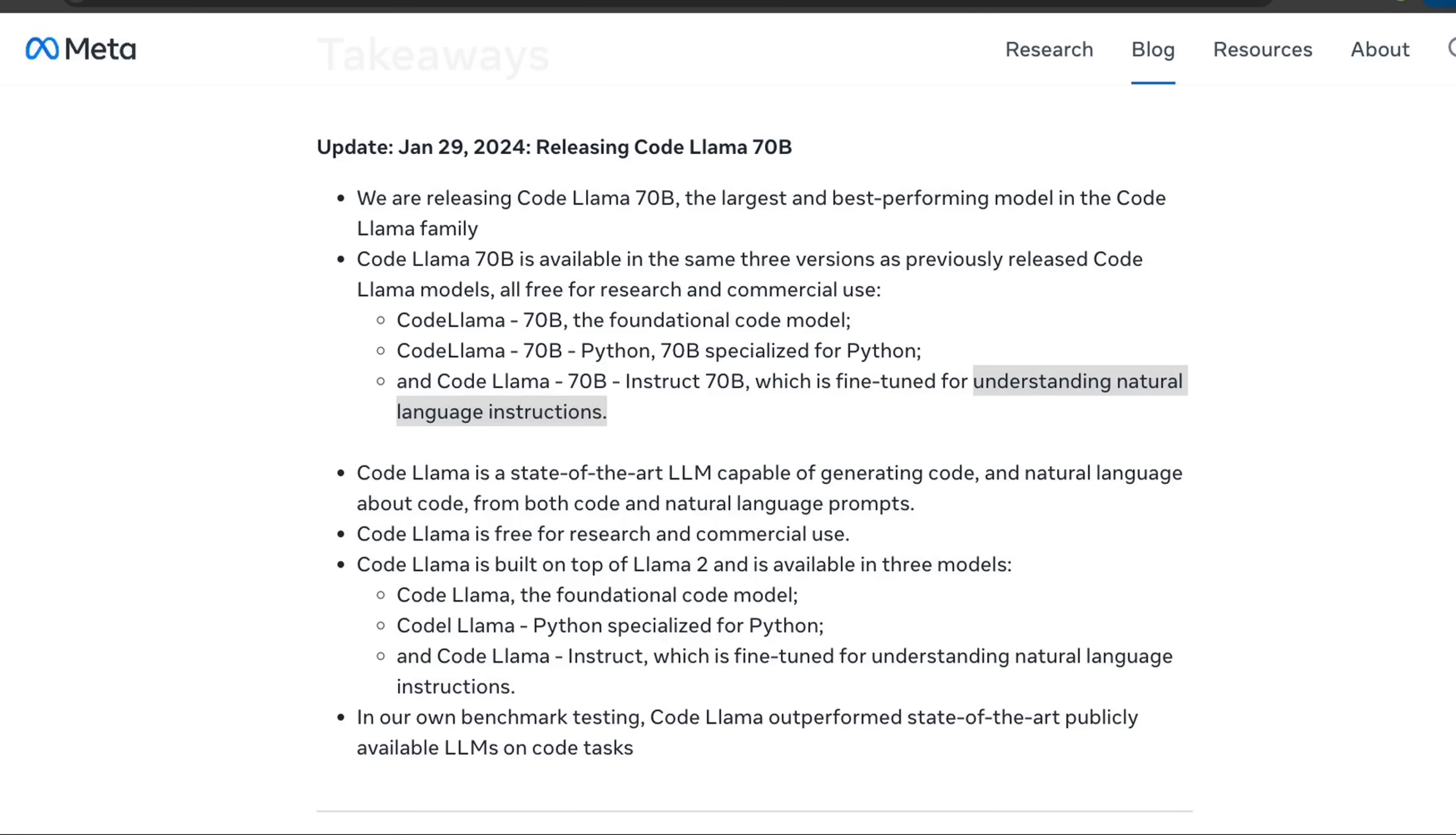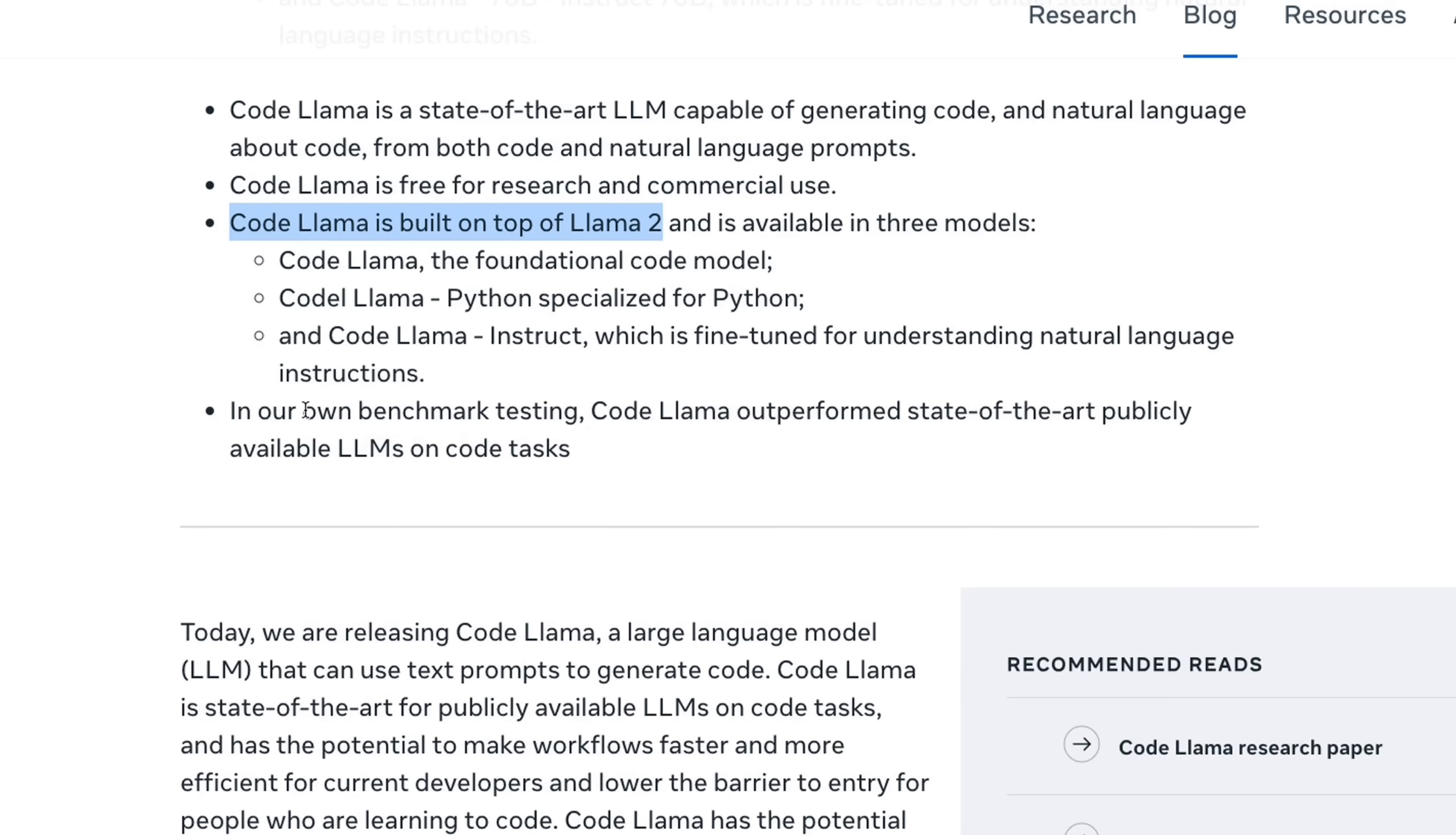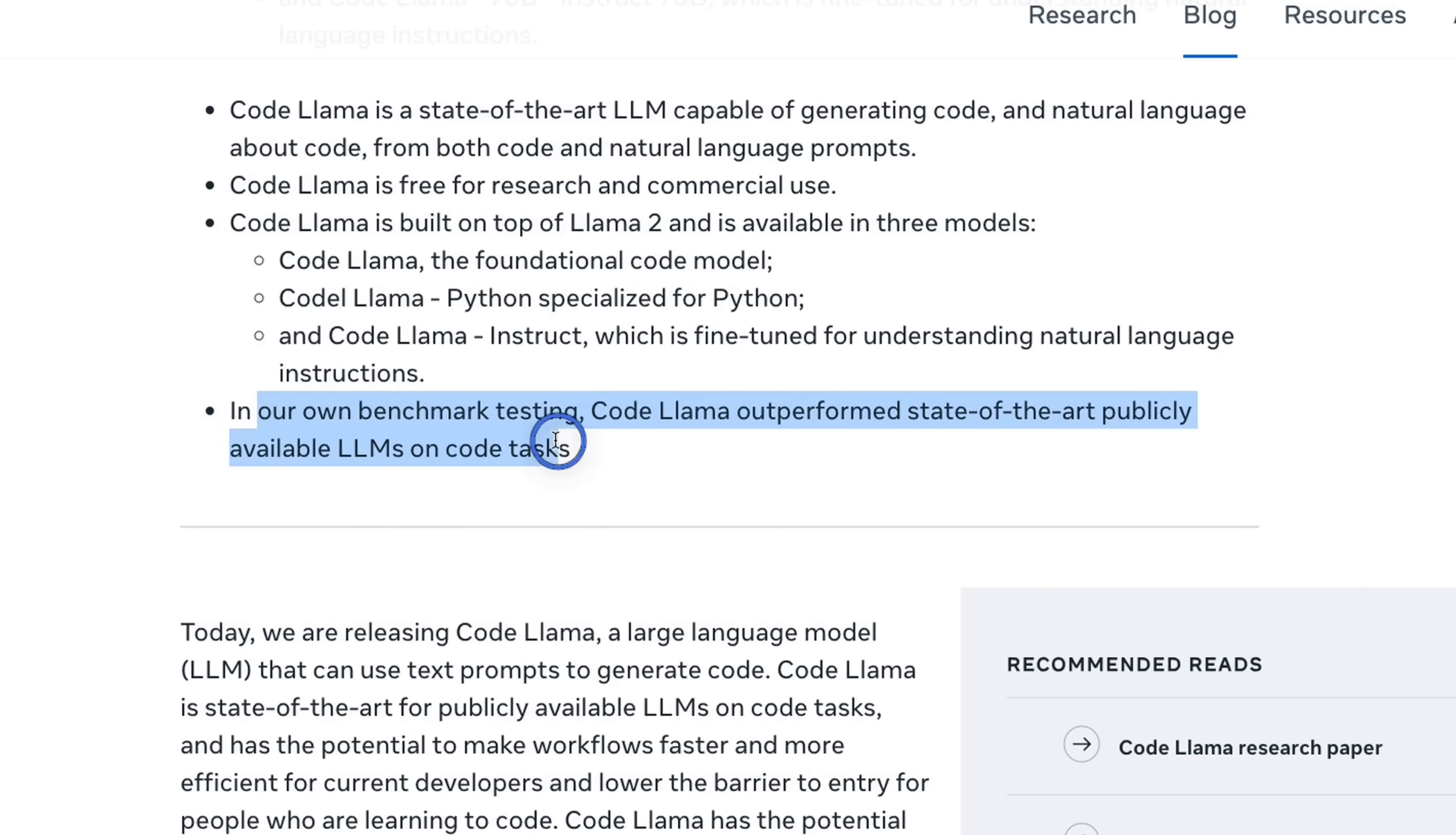Later in the video, I'll show you how to run this locally on your own machine. The Code Llama series of models are not a new architecture, but it's basically built on top of Llama 2. According to Meta, in their own benchmark testing, Code Llama outperforms state-of-the-art publicly available LLMs on code-related tasks.